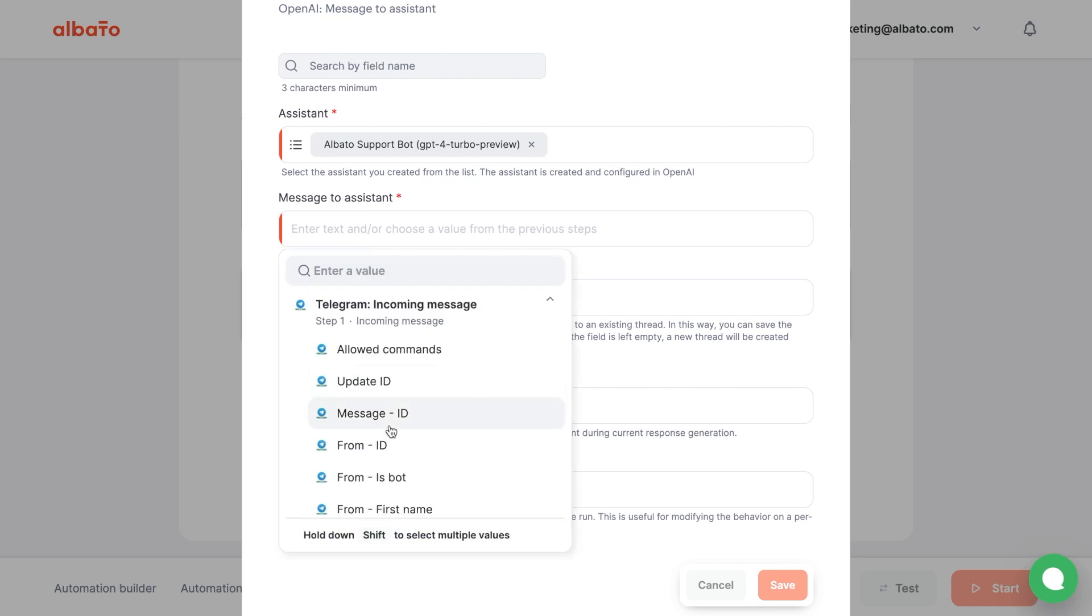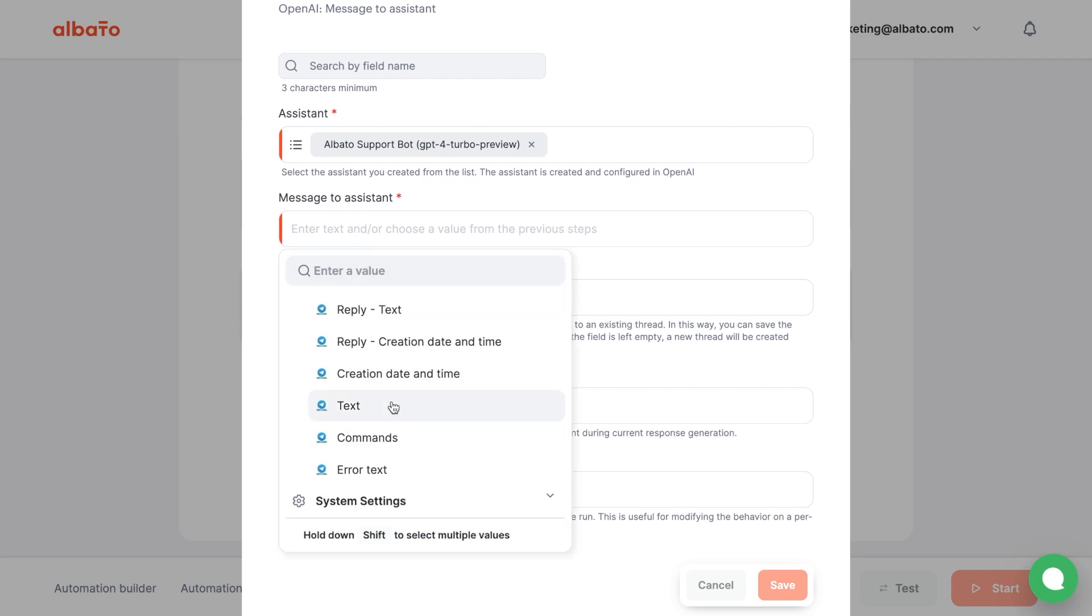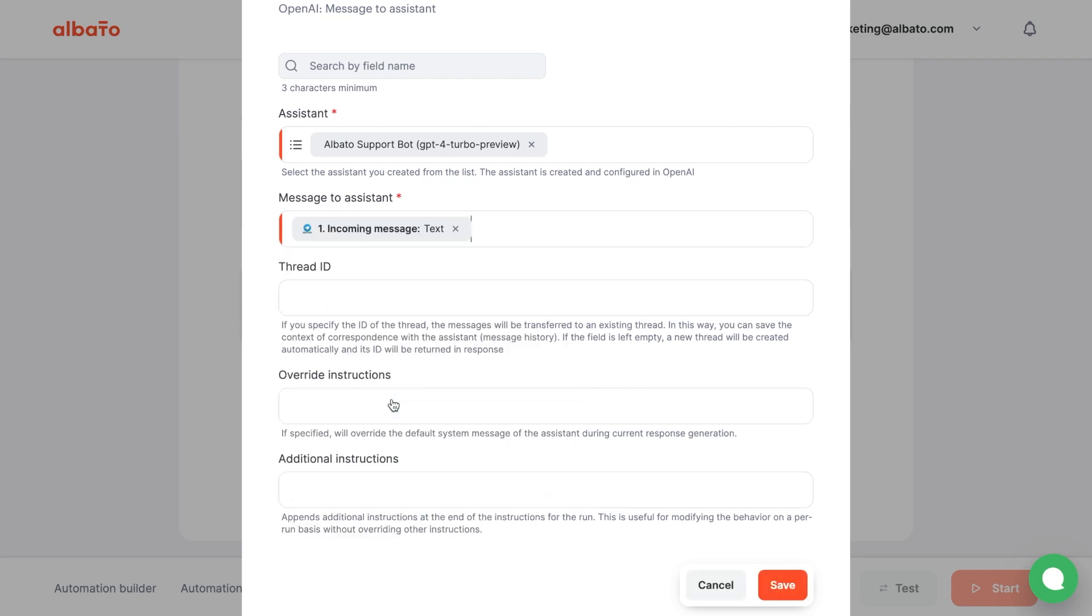Enter the text of the message you want to send to the Assistant. Choose the Text option from the Telegram step.